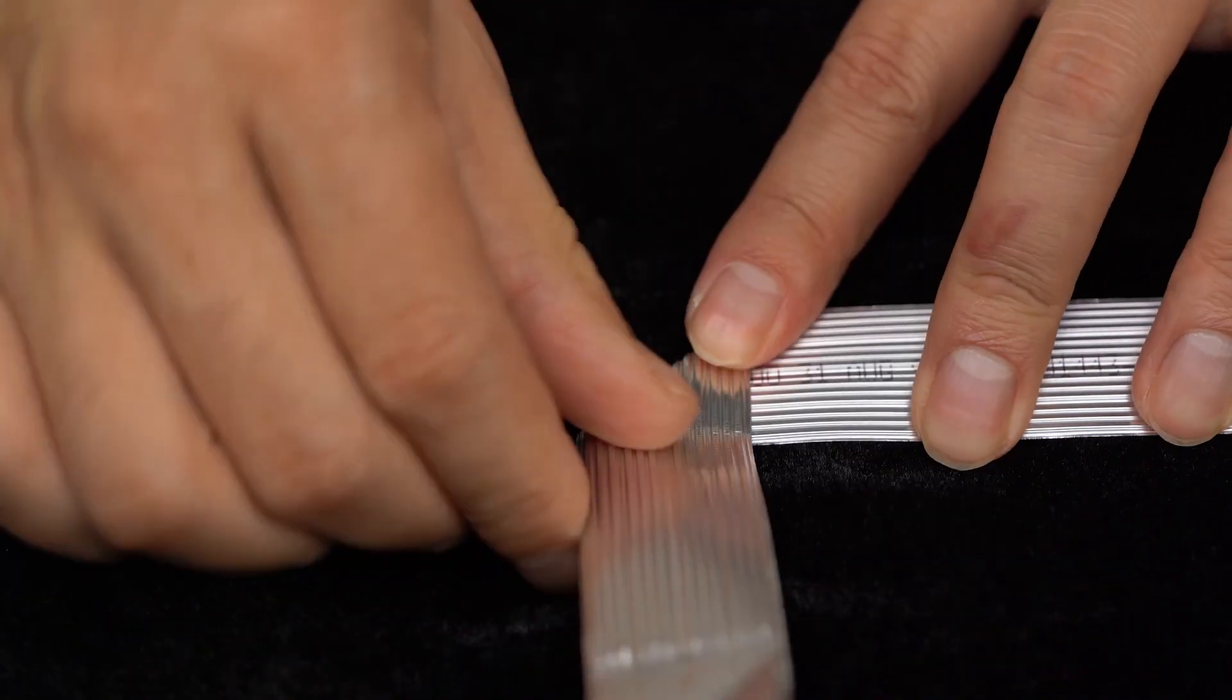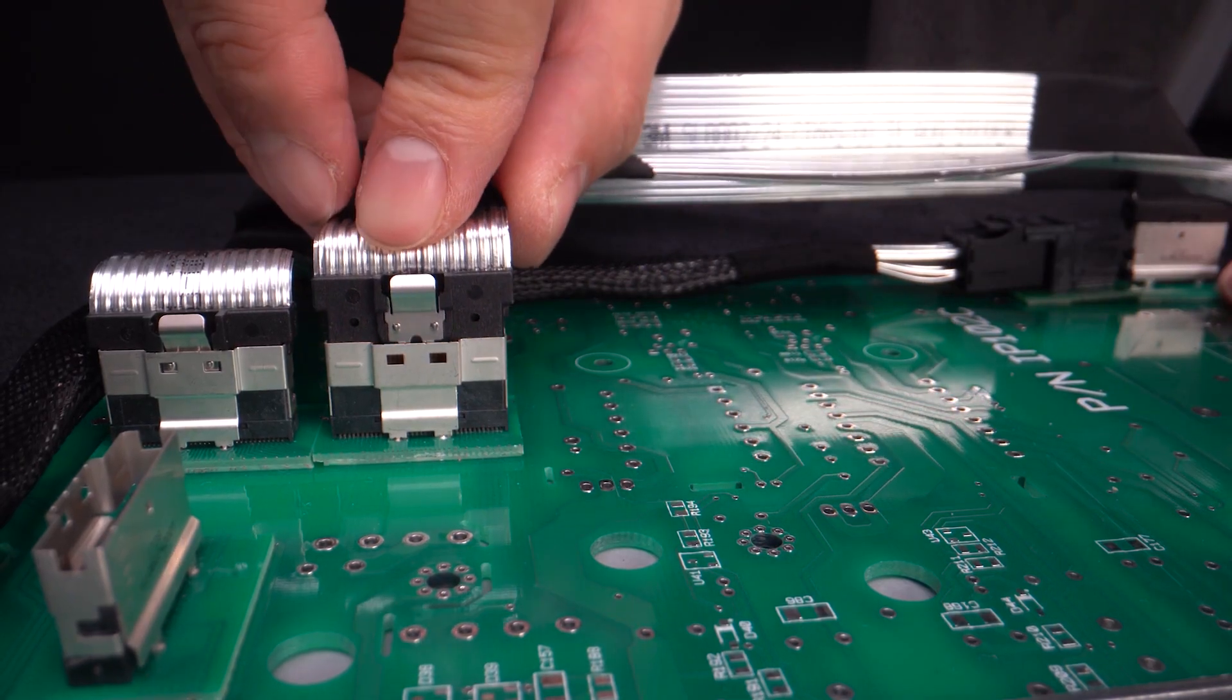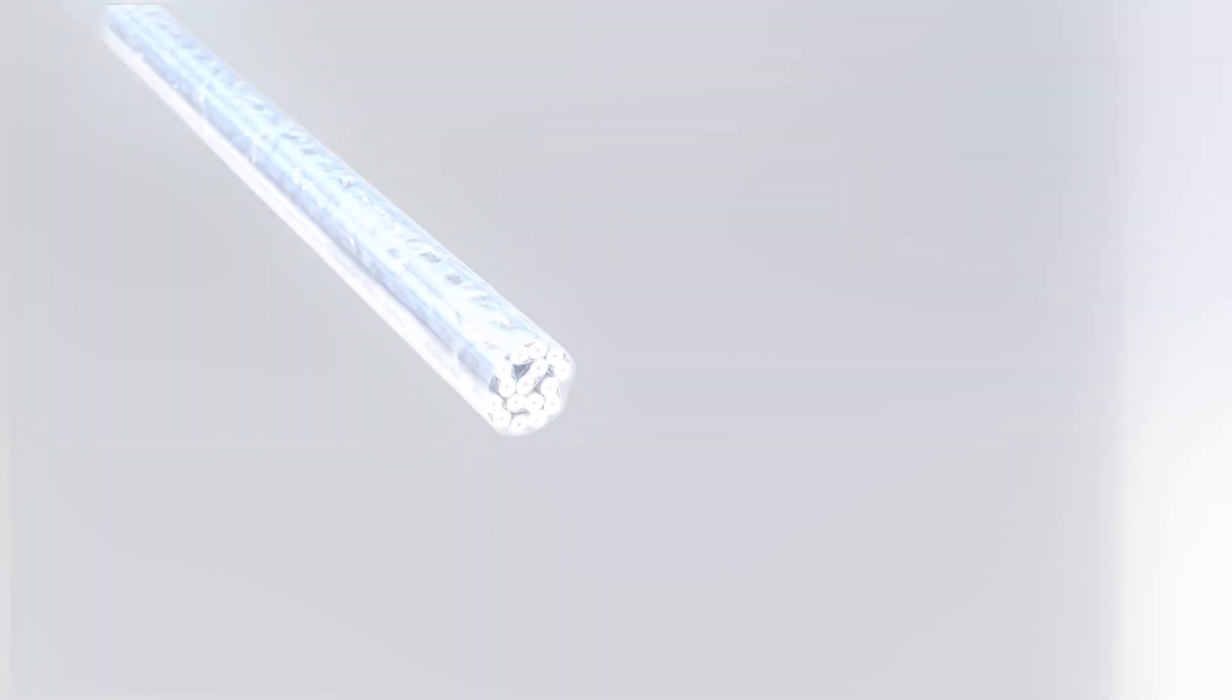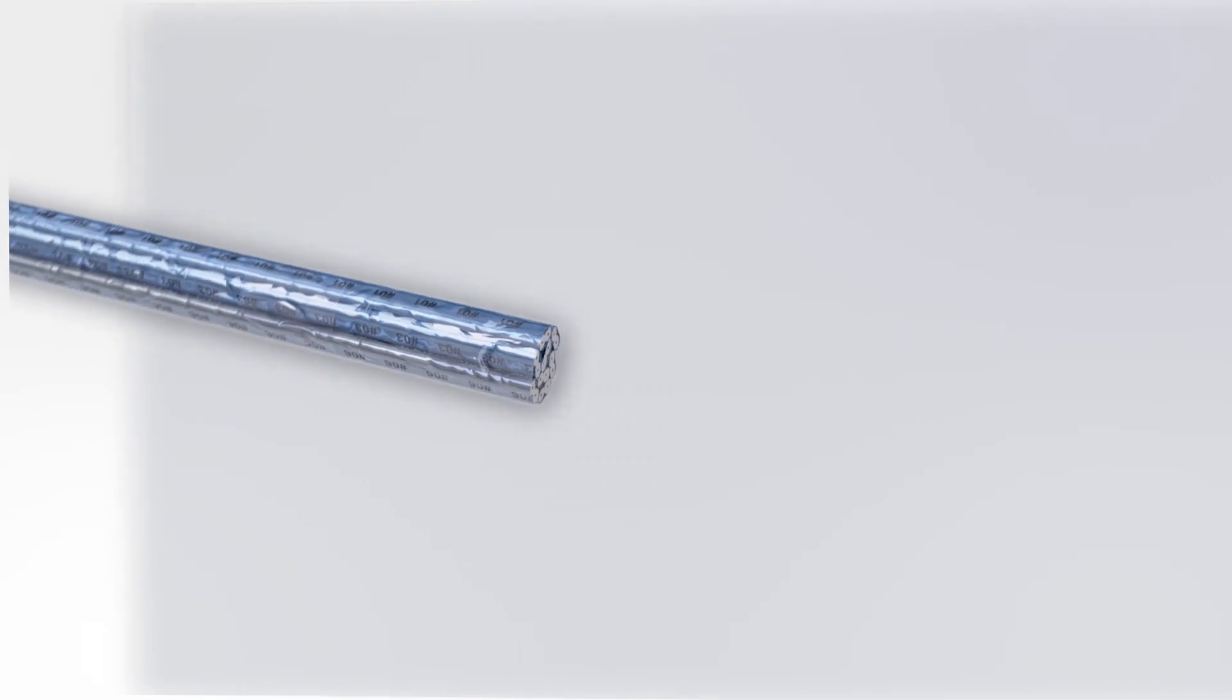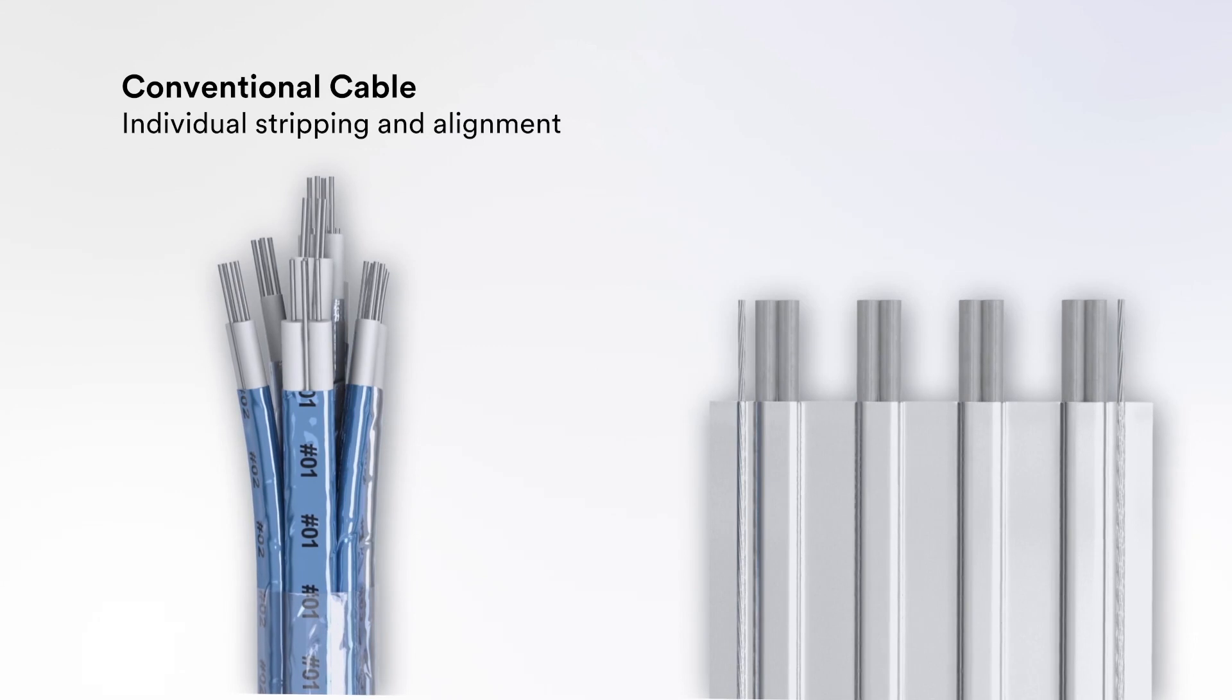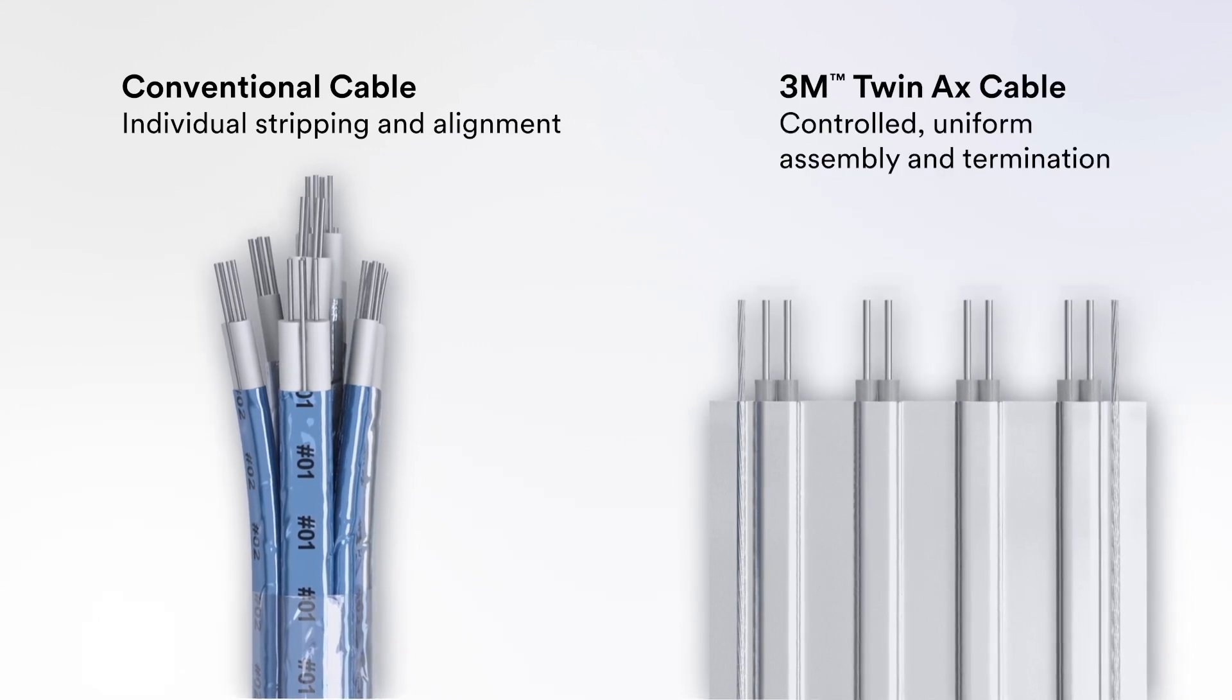3M-provided assemblies help improve productivity and optimize server assembly. Compared with discrete cable, 3M's proprietary twin-axial cable construction minimizes termination variability for more reliable and repeatable SI performance.